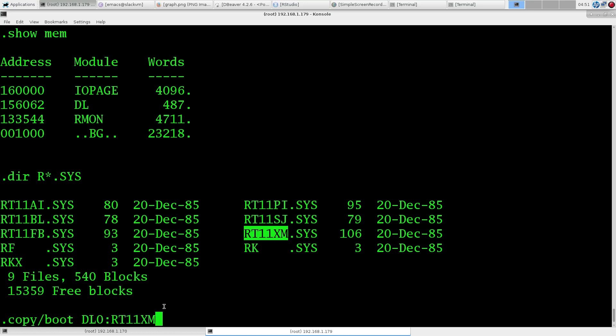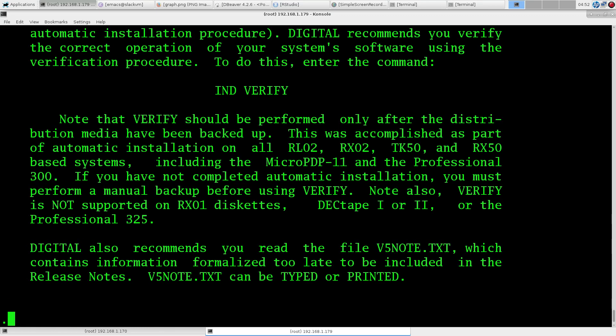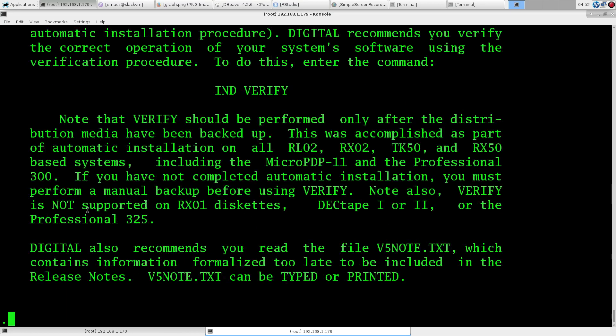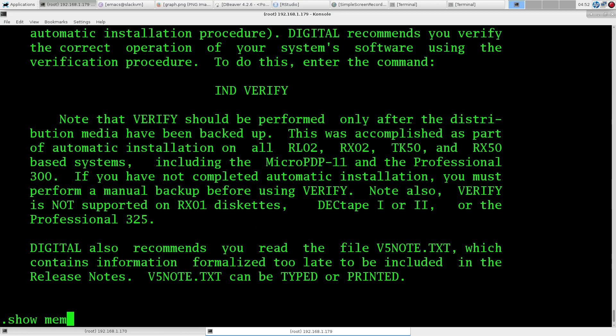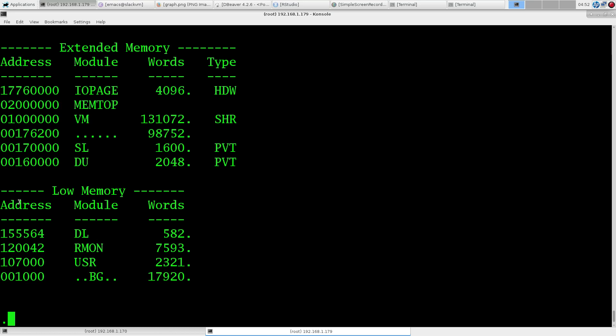We're gonna put this under our boot block for lack of a better term. Now this is pretty cool, we can bootstrap from a running system into a new running system. And now we are the extended memory system. If we do show memory, now we have some extra memory here. We got our extra memory there, so pretty cool. We have our extended memory and then of course our low memory.